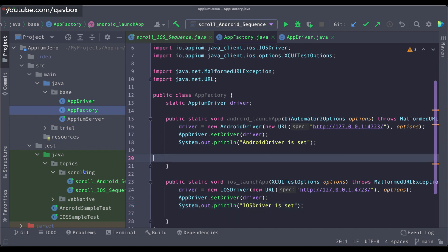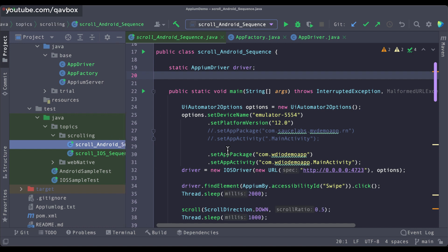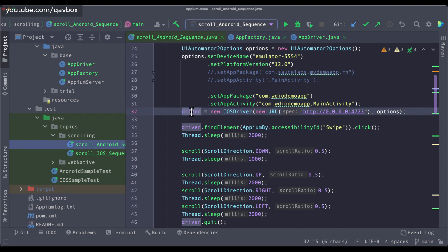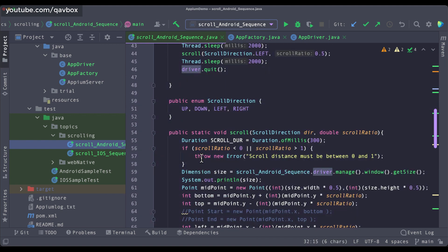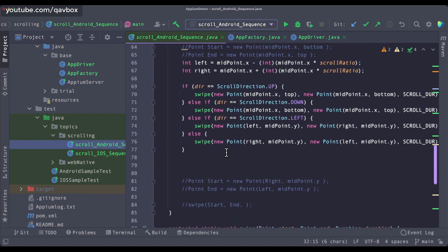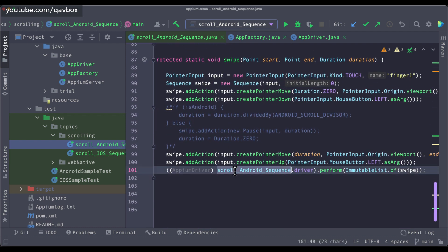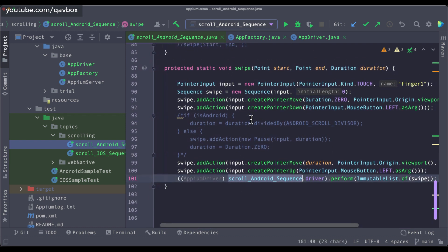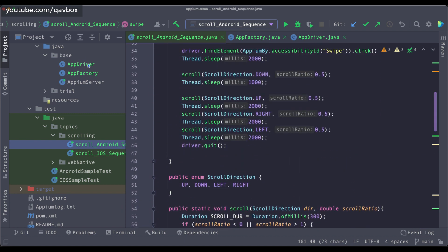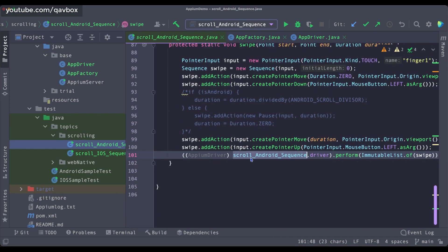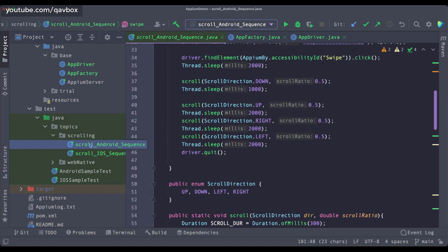Now in this case I don't want to send the driver object every time from every place. You can see many places I am using the driver object. If I am using this particular approach, I simply need to call AppDriver.getDriver wherever I need that driver object — and that's it. I don't need to pass driver references around manually anymore.